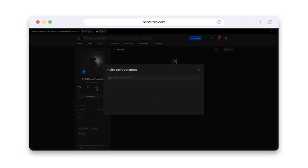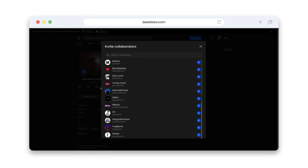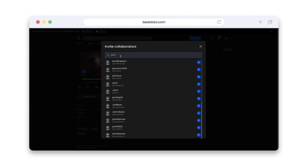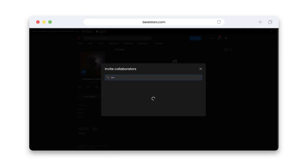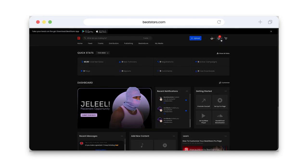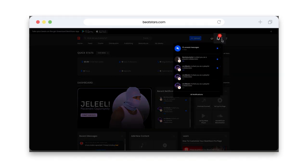After we click on this, we can type in our collaborators' usernames, then click the plus button to select them. Now everyone that we've added will receive an invite in their notifications, which they can accept or decline.